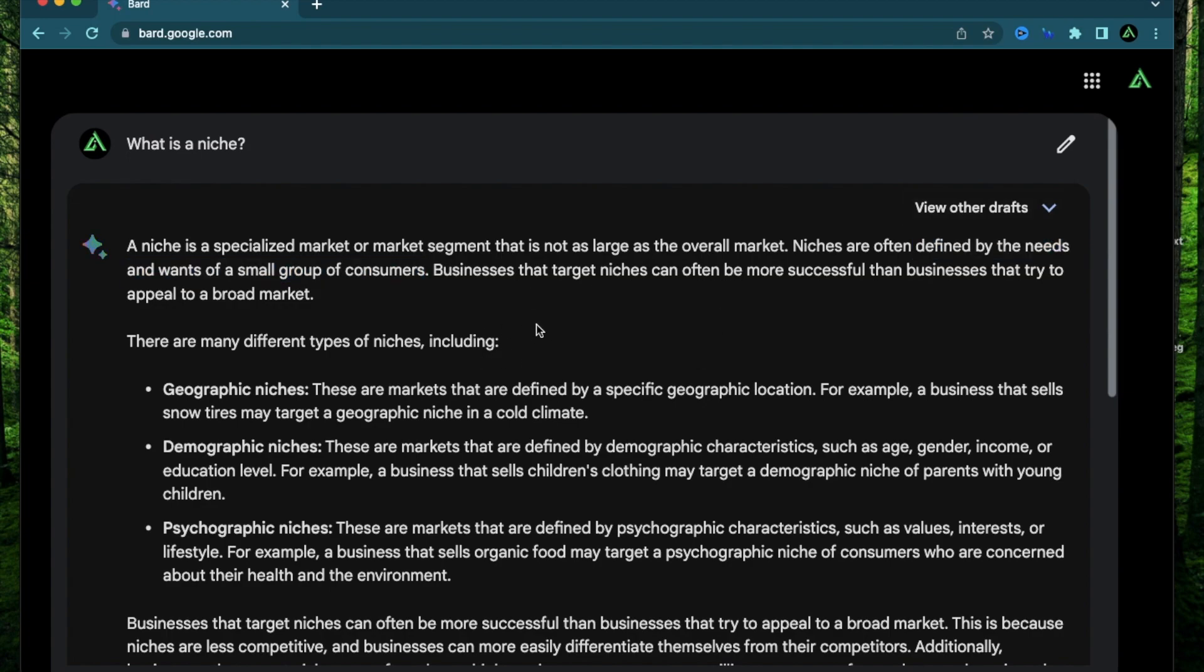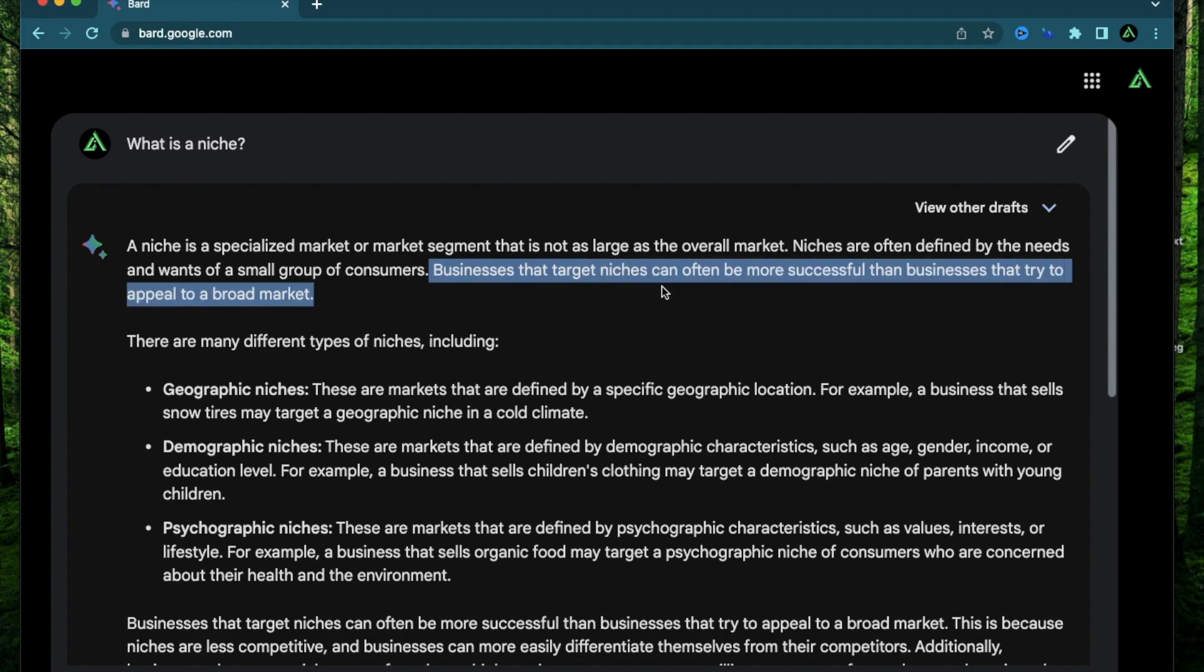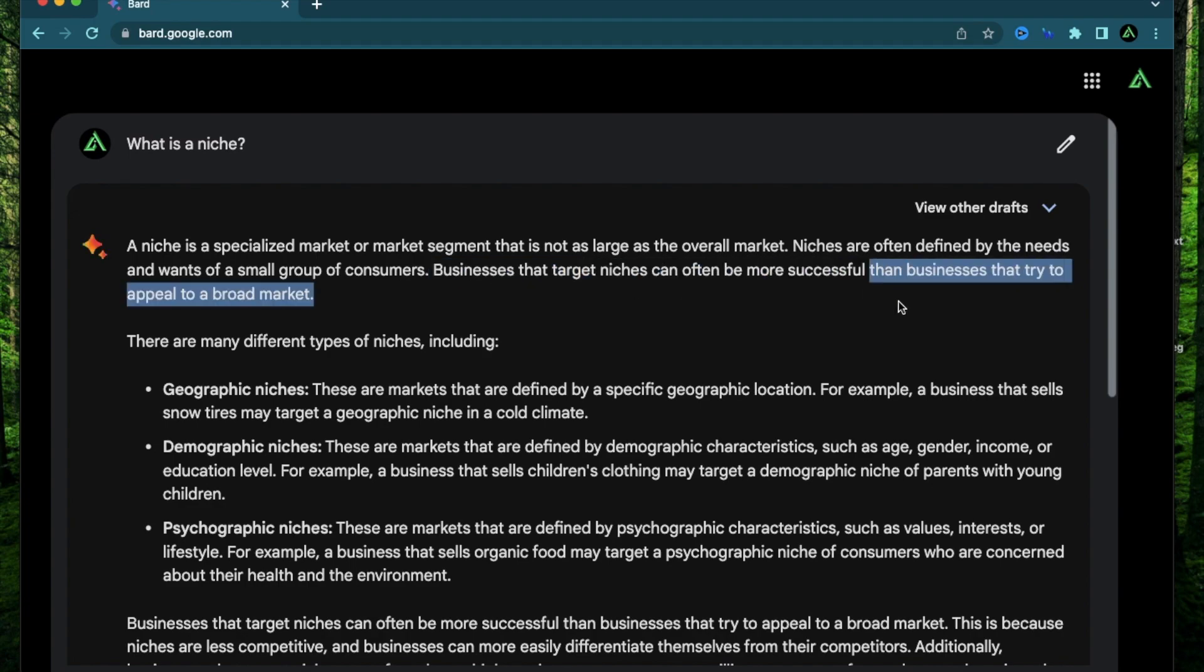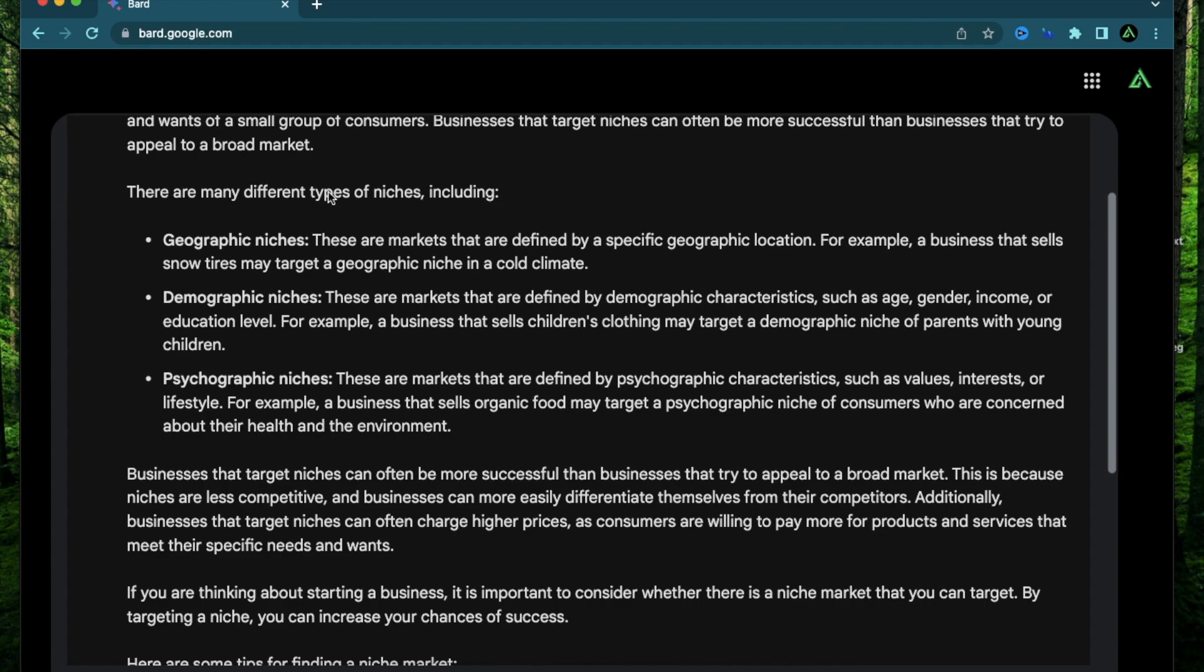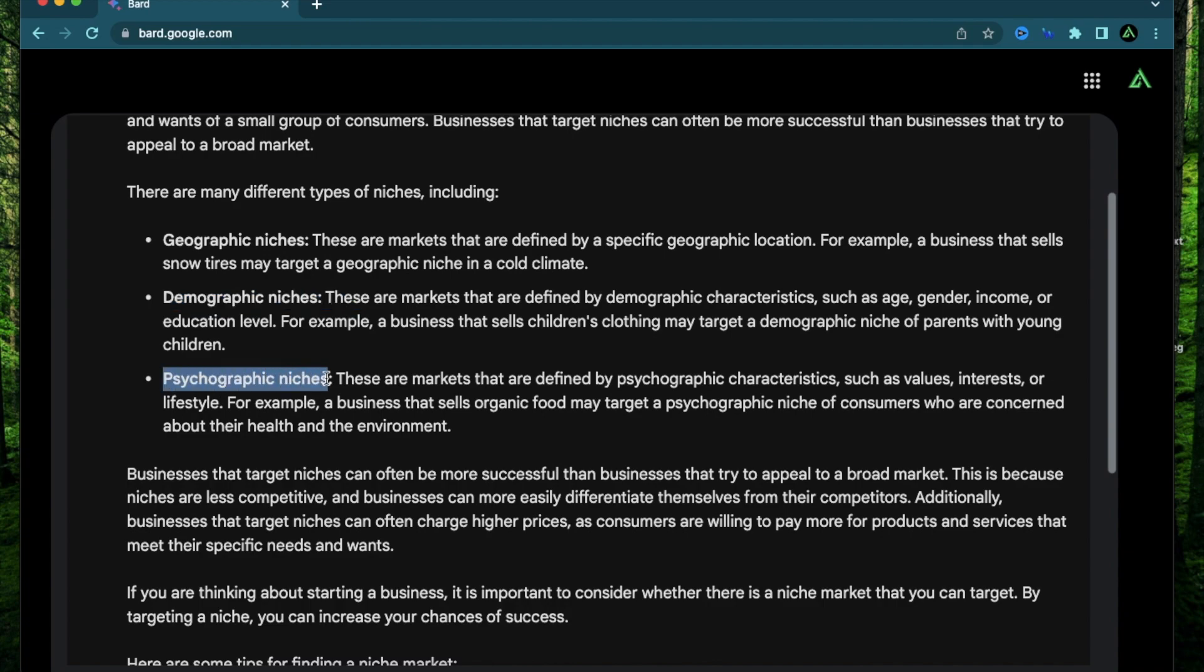So if I were to start a business of some sort, which can be online or in person, ideally I should target a specific niche because businesses that target niches are often more successful than businesses which try to appeal to a broad market. Now there are different kinds of niches such as geographic niches, demographic niches, and psychographic niches.